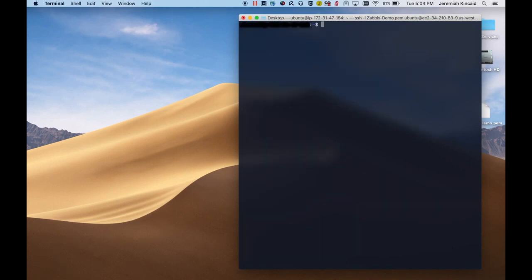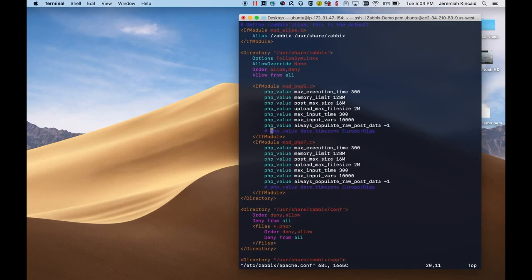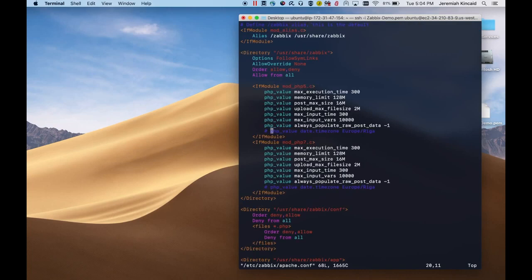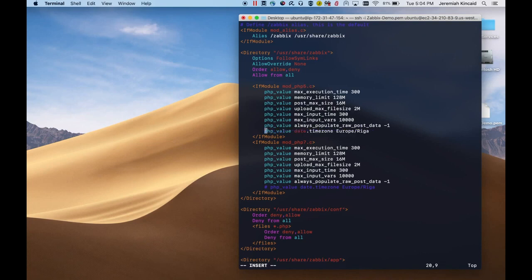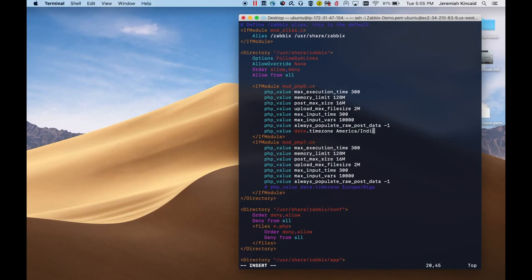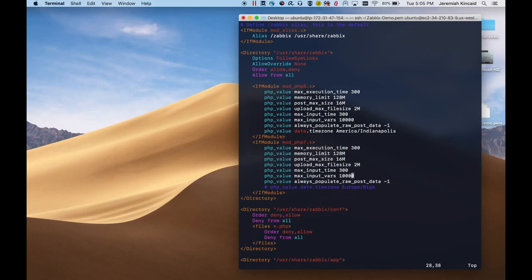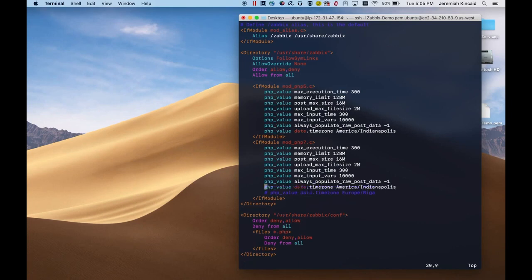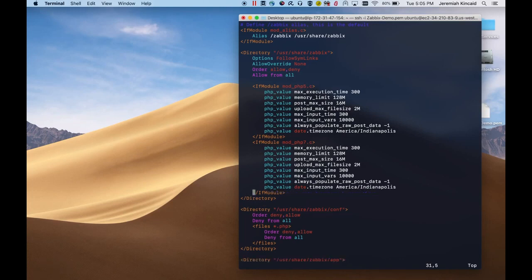Next, we need to edit the config file to include the proper timezone. And that's located in /etc/zabbix, and it's the Apache config file. There's a couple of lines in here that we'll need to uncomment and then insert the proper timezone. And we need to do it on the second one down here as well. So I'll paste that and then delete the comment. And then we'll need to save this file.